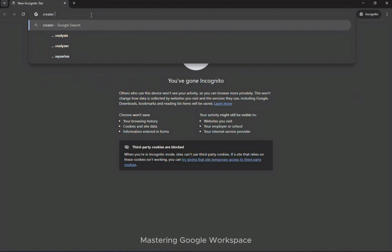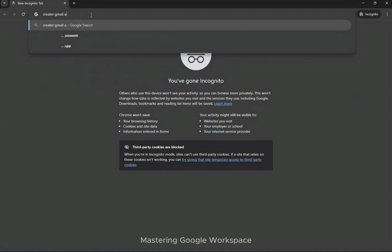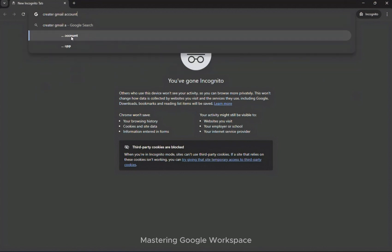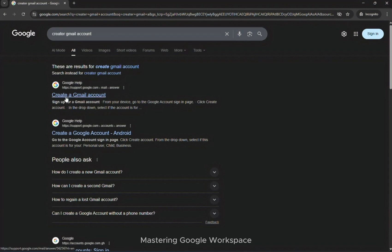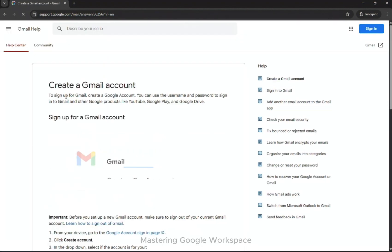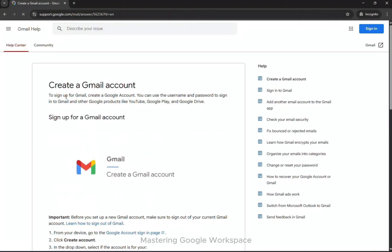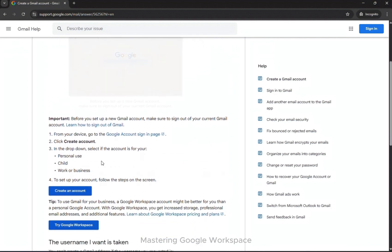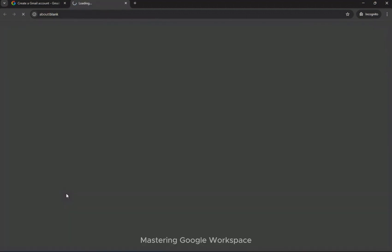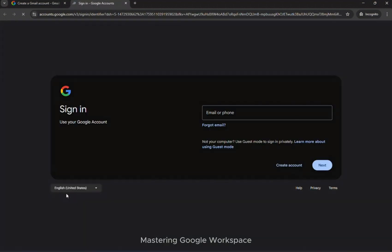Notice the dark theme. Here, none of your existing accounts are signed in. In the address bar, type 'create Gmail account' or gmail.com and press enter. Start the signup process and click 'create an account,' then choose whether it's for personal use, a child, or for your business.